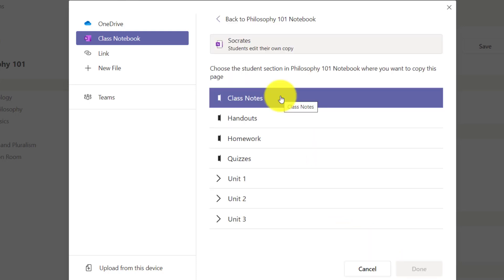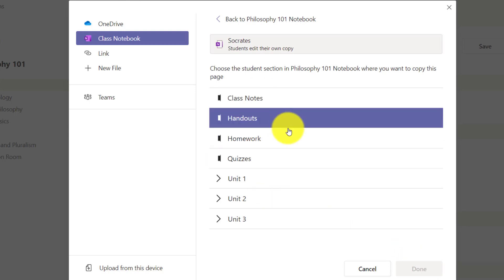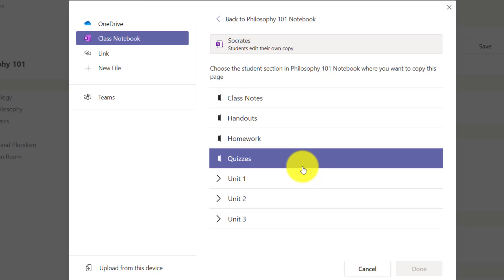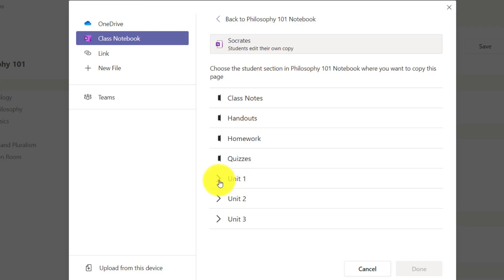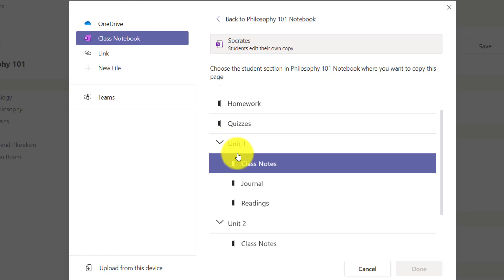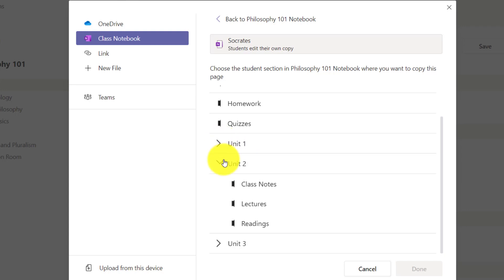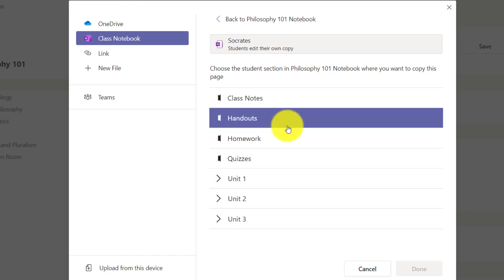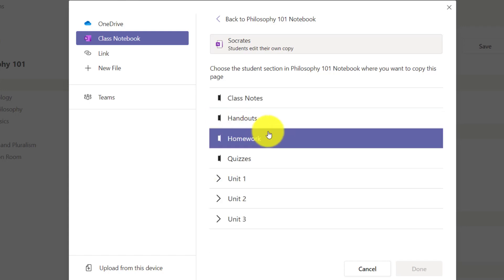Next step is where is this page going to go? I want to give this page into everyone's little binders and these sections here represent all the little binders in my students' class. I could even drill into a section group. So if I've structured by units like some educators do, you can drill in and nest those, but we're going to keep it simple.